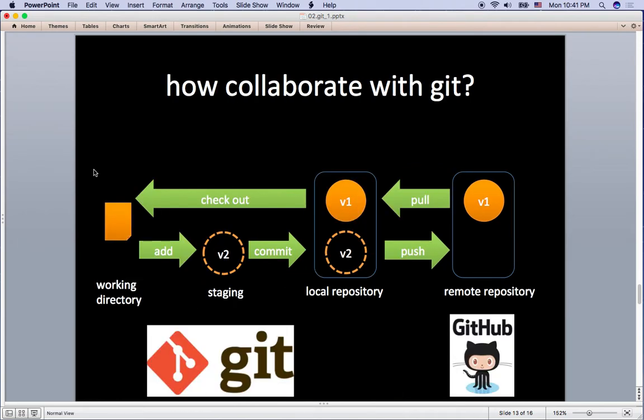So let's take a look at this extended diagram here. Do you see what is new from this diagram? You can see the remote repository where you can push your files to, also where you can pull some files from.